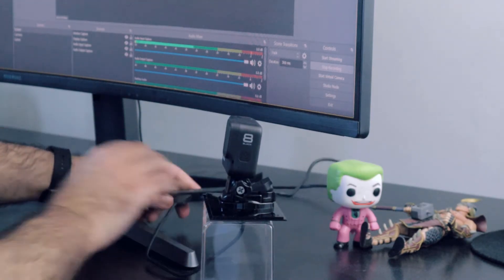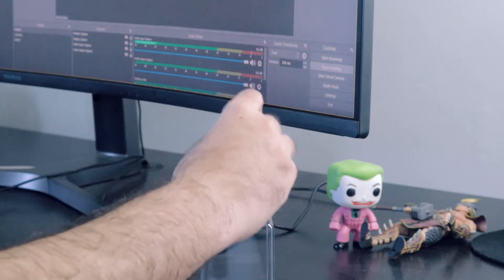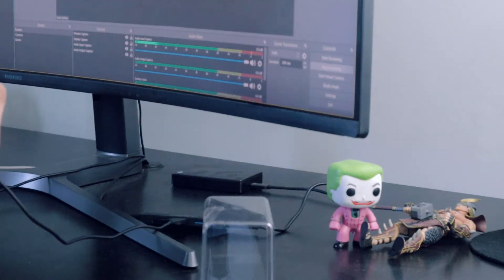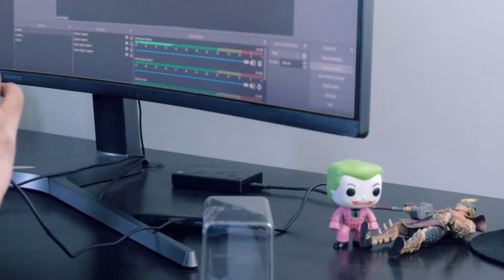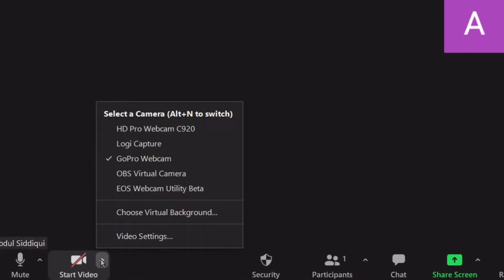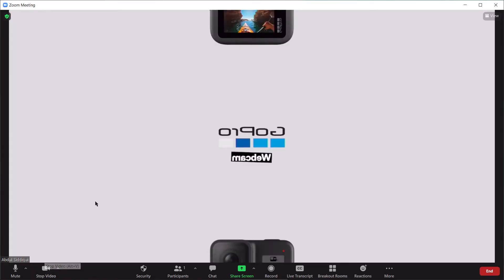If the GoPro doesn't automatically detect USB mode, you may need to press the mode button on the side of the camera. Back on your PC, go to the camera sources in the video and select GoPro Webcam. At this point, your GoPro should be displaying your picture on screen just like a webcam would.